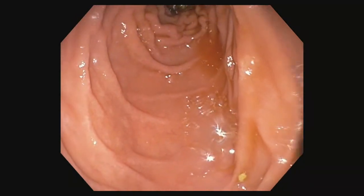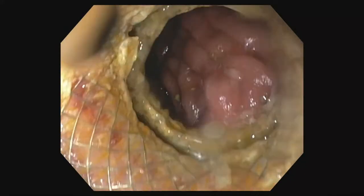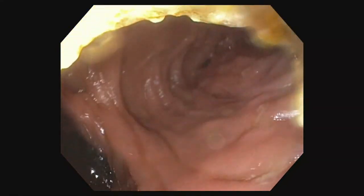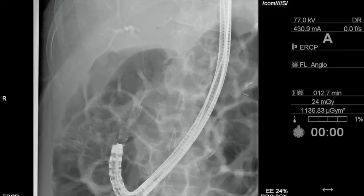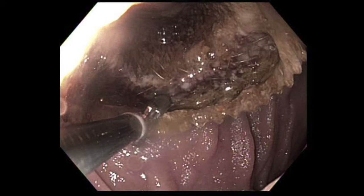Six weeks later, the patient underwent repeat endoscopy. Using a gastroscope, the LAMS was traversed and the bile duct deeply cannulated. Cholangiogram and balloon sweeps were unremarkable. The fully covered self-expandable metal stent was removed from the common bile duct. The gastroscope was then reintroduced and the LAMS was removed with a rat-toothed forceps.